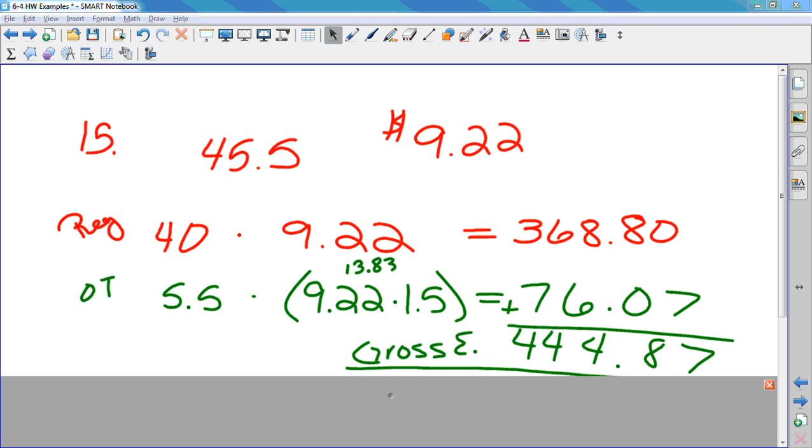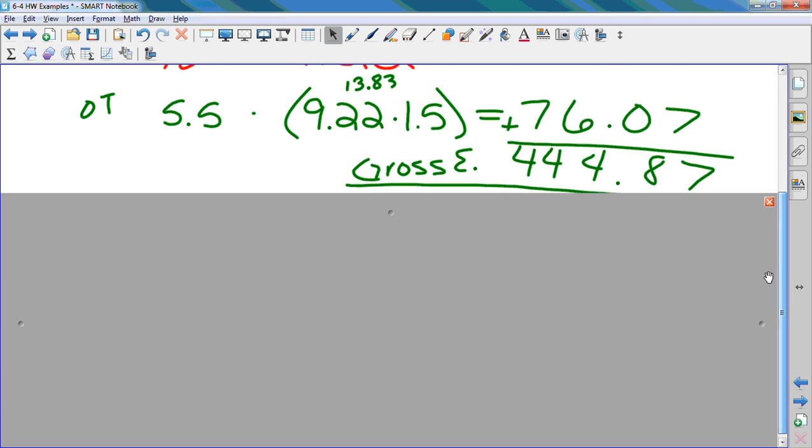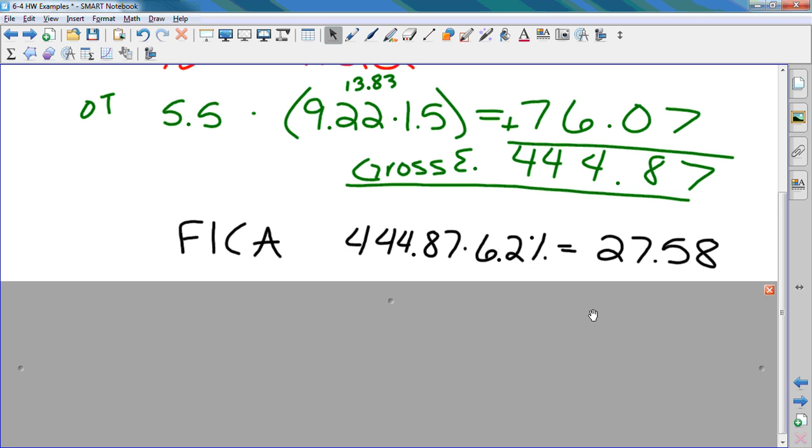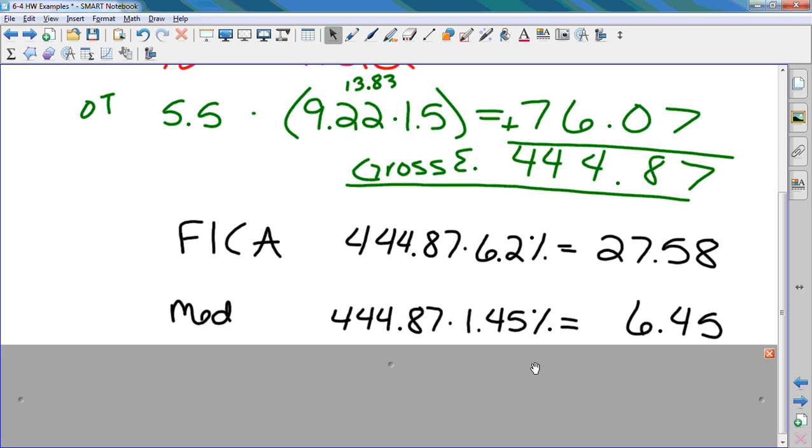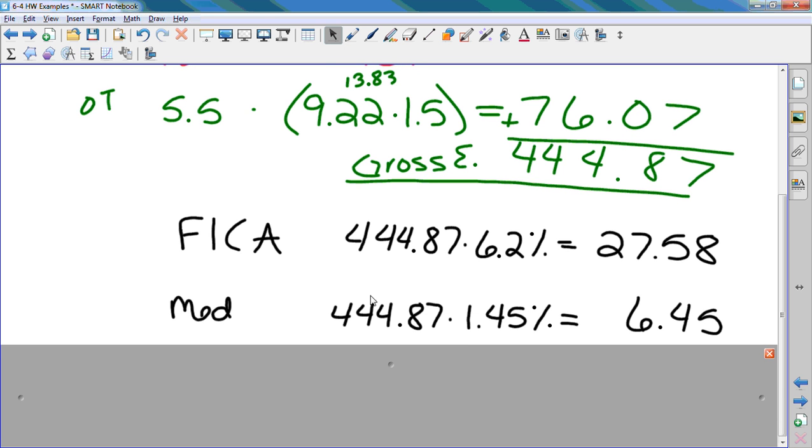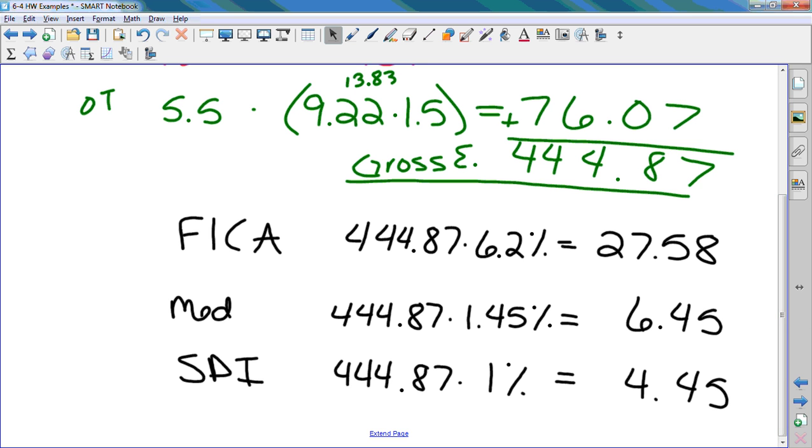We want to take out Social Security, Medicare, and SDI, state disability. How do I find that? Gross earnings times 6.2%, and I get $27.58. To calculate Medicare, you take your gross earnings and multiply it by 1.45%, which gives you $6.45. The state disability insurance rate that they give you in the book is 1%, so to calculate state disability insurance, I just take my gross earnings and multiply it by 1%, and I get $4.45.